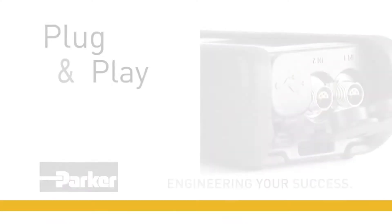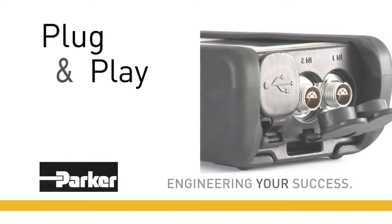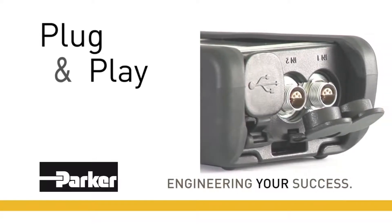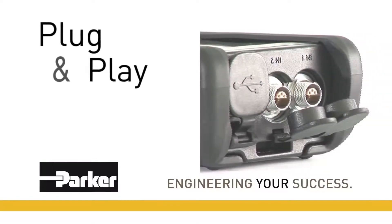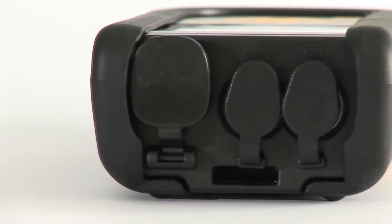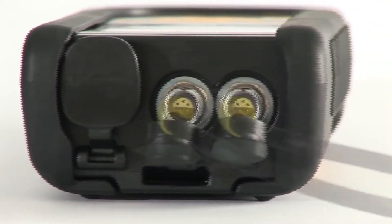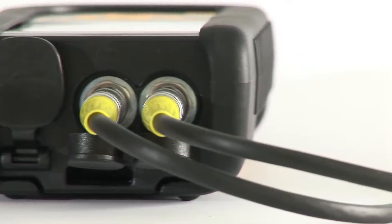Plug and play via automatic sensor recognition. Simply plug in and start measuring.